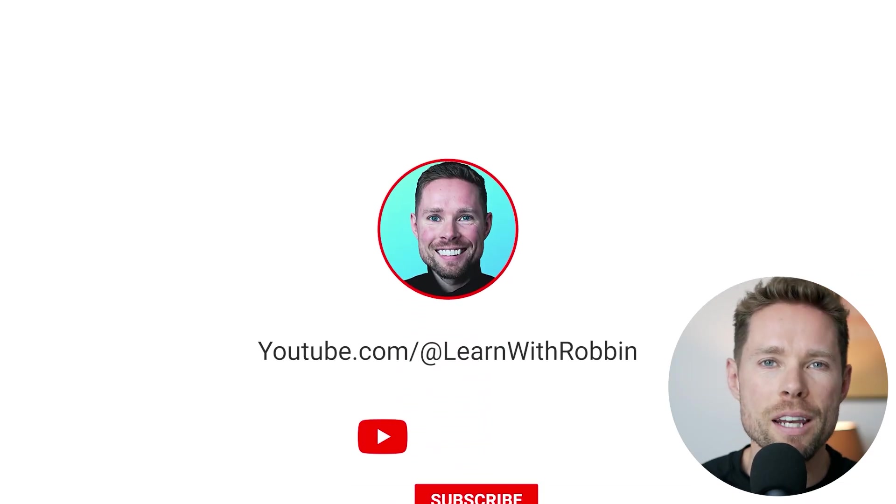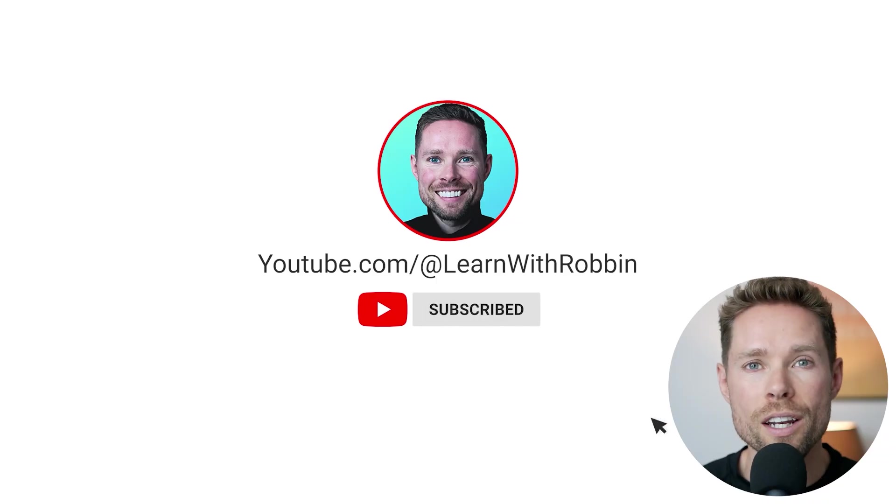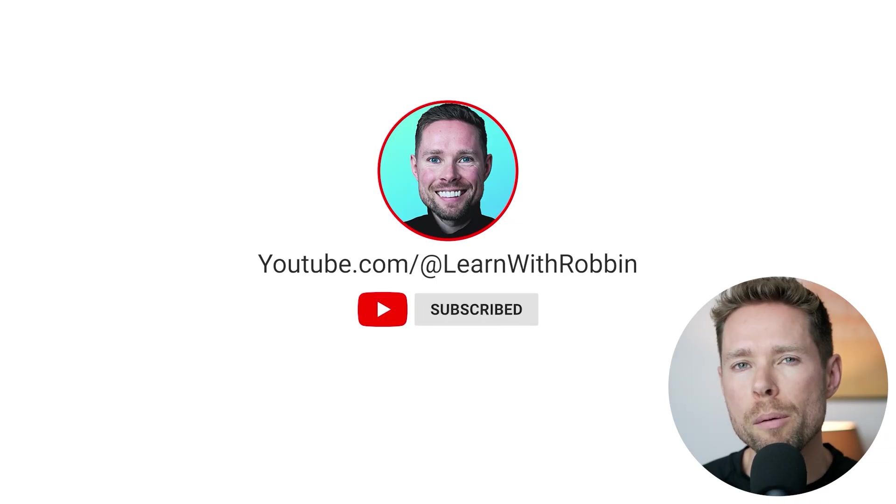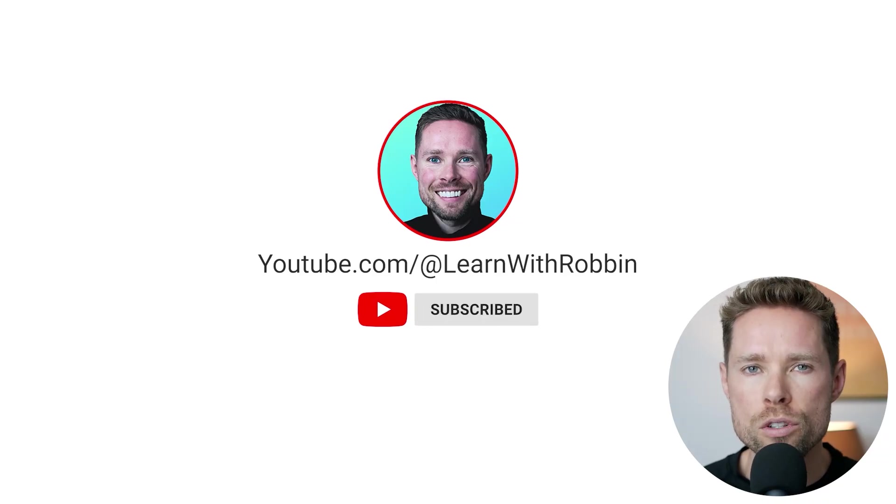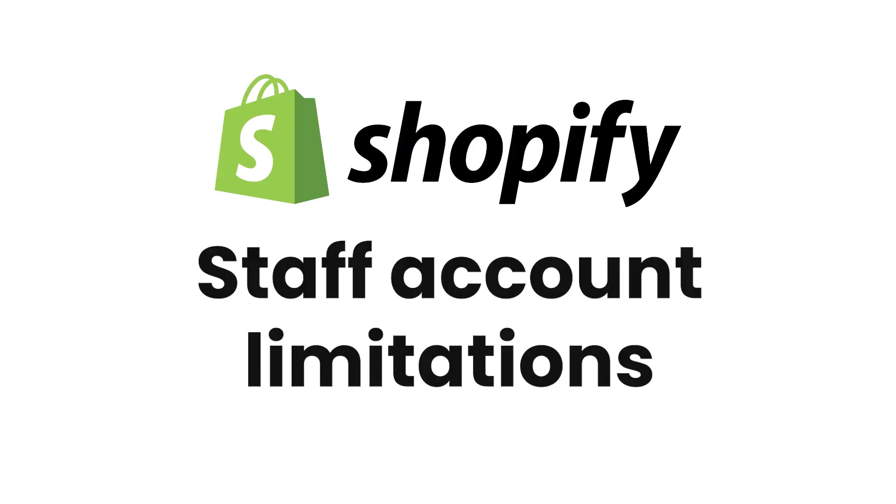Hey guys, my name is Robin and welcome to my channel where I publish new Shopify tutorials every single week.